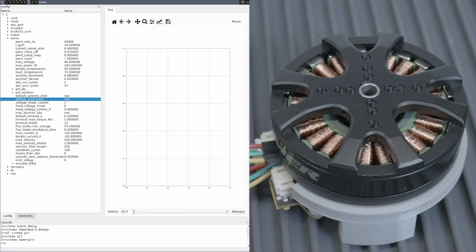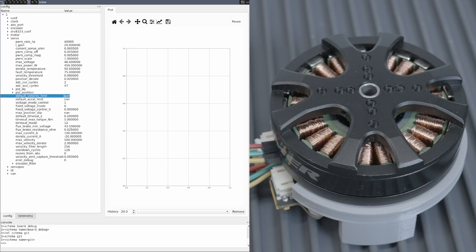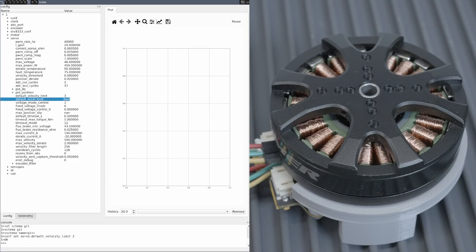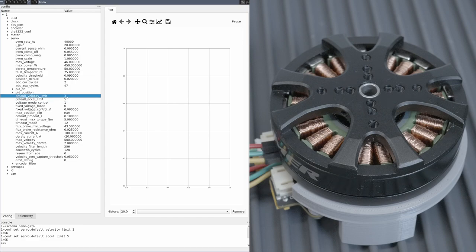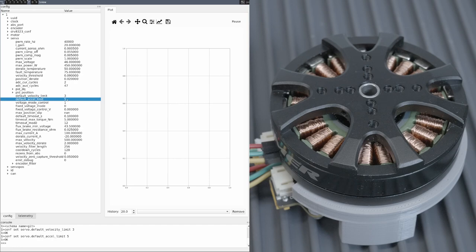and servo.default_accel_limit. When both are NaN, then the old instantaneous control behavior is used. However, they can be set to finite values to enable limits. The velocity is specified in output revolutions per second, and